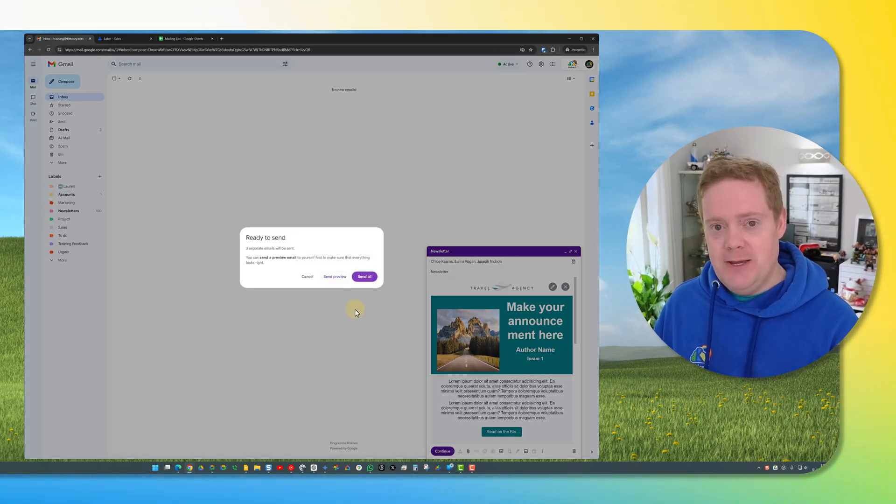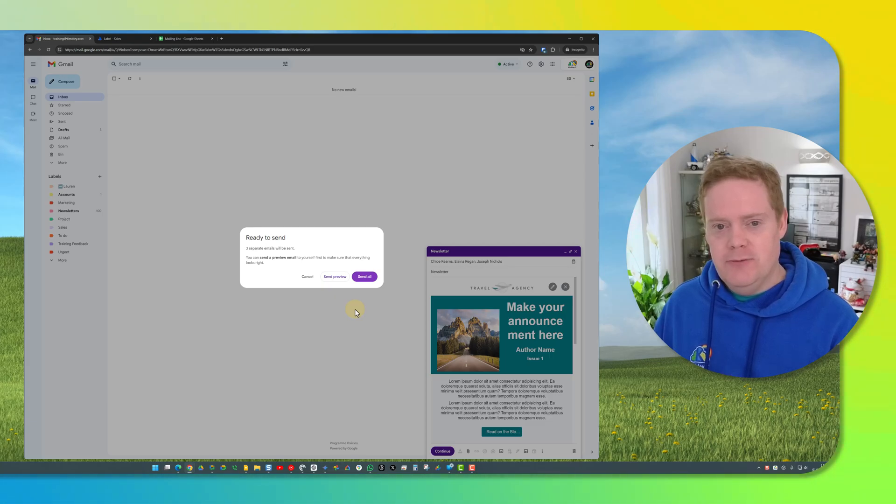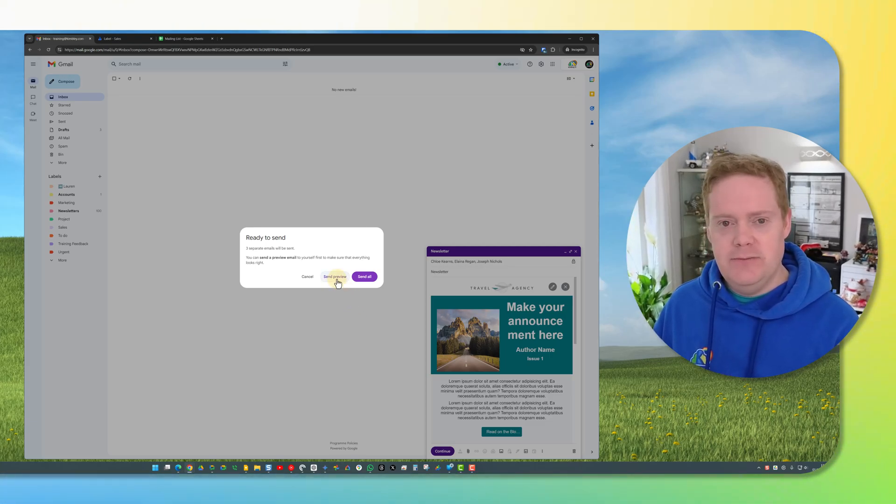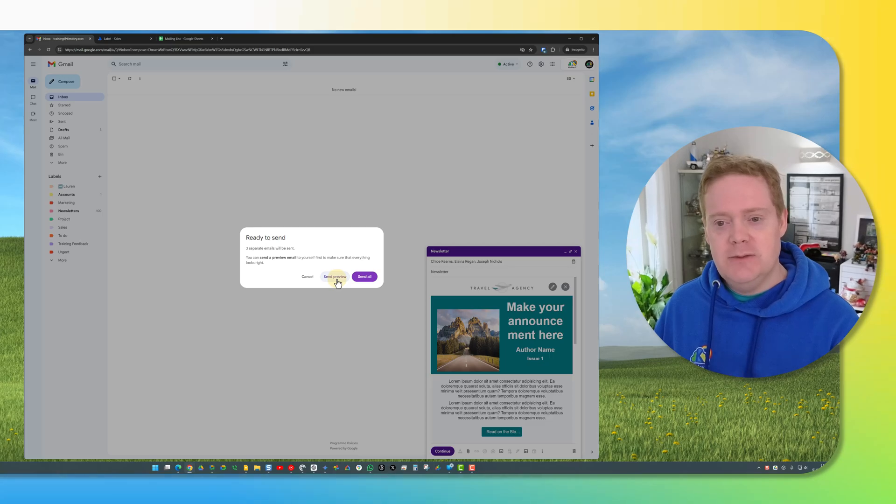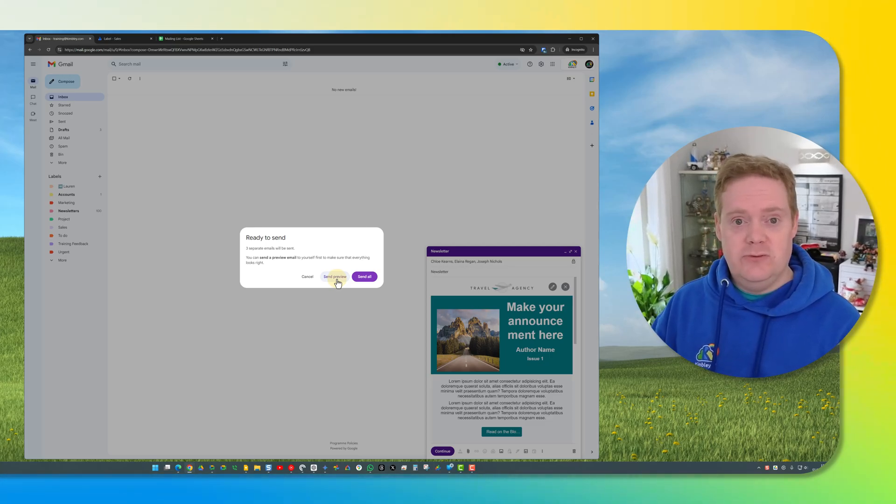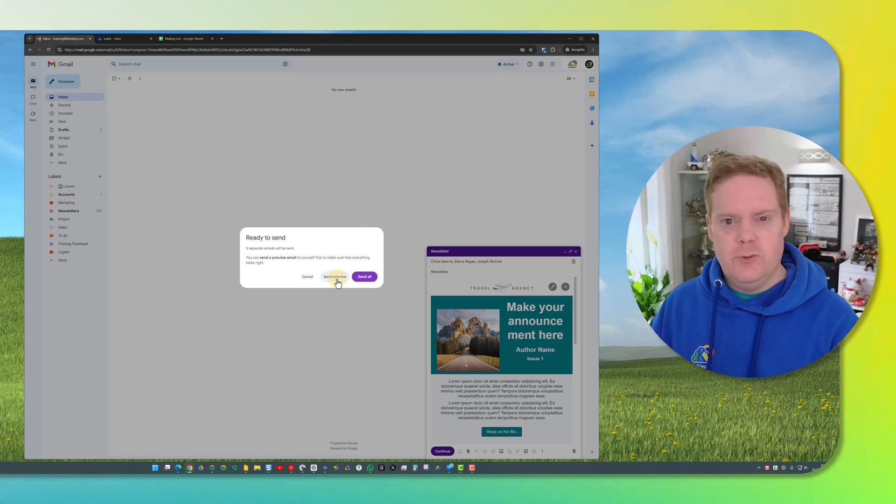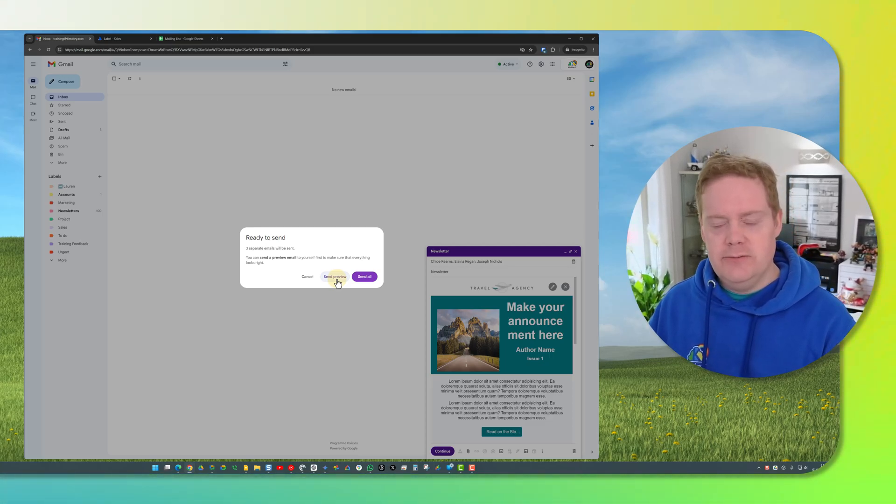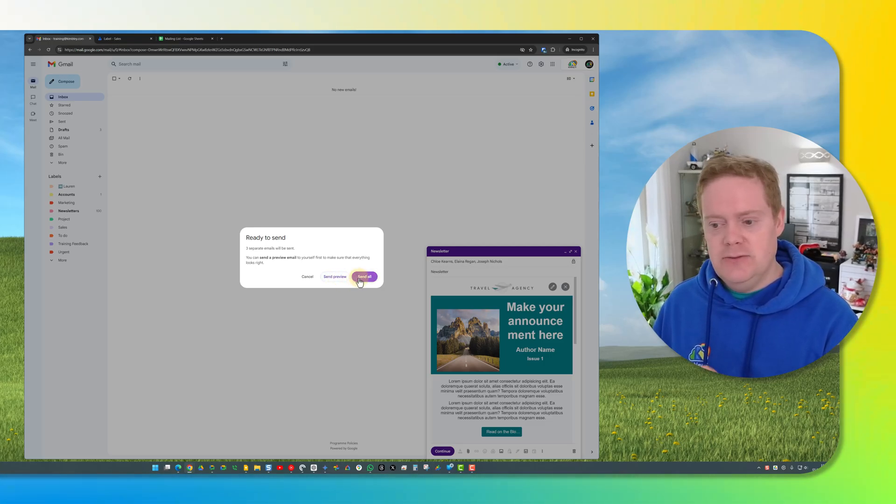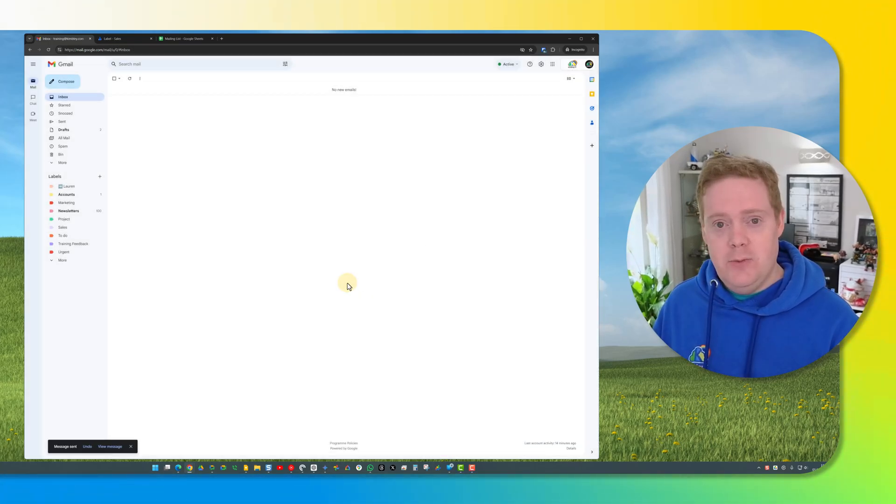Then the next page comes up and it will ask you are you ready to send and you've got two options here you can either click send a preview or send the email to your inbox so you can preview it before you send it to everybody else and once you're happy with that all you have to do is click send all and that email will now get sent.